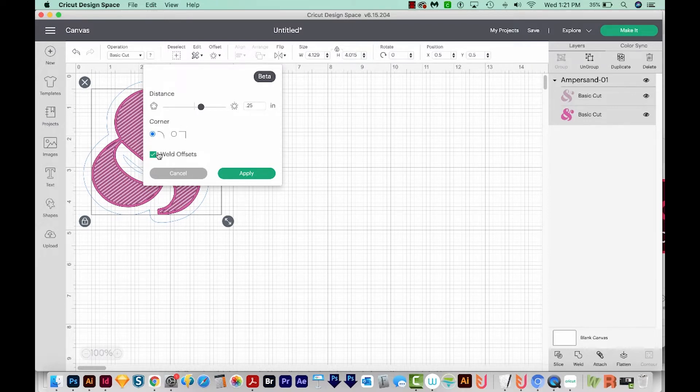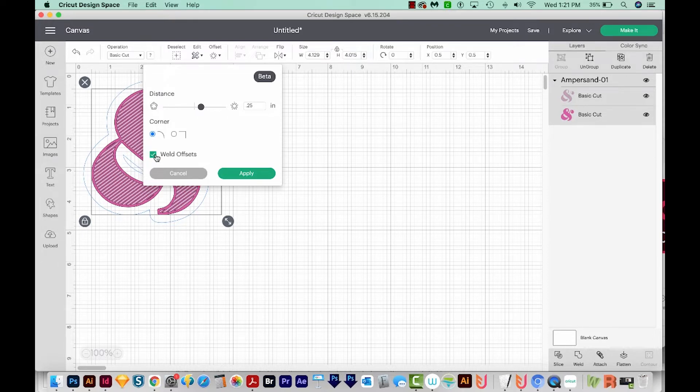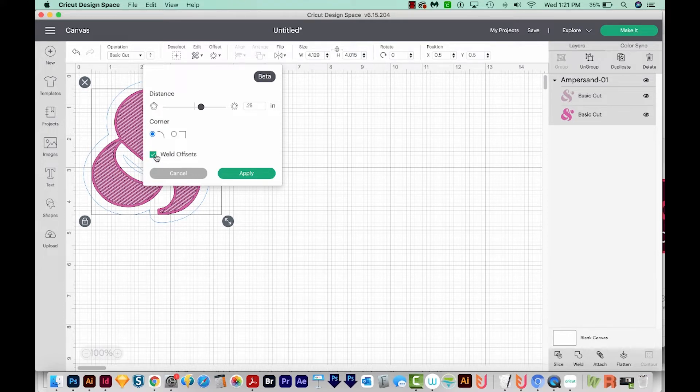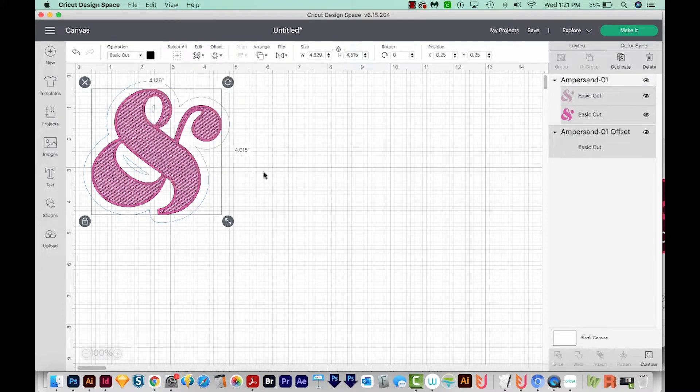And this third one, Weld Offsets. I always do this because I can't think of a reason why you would want them unwelded. So we'll just go ahead and leave this as welded, and I'll apply.